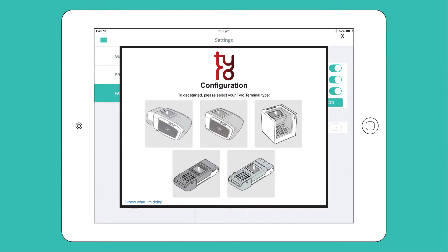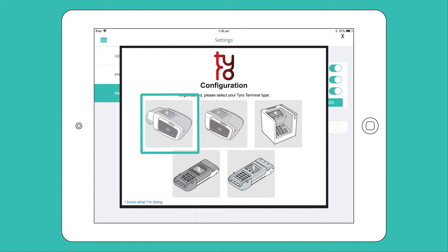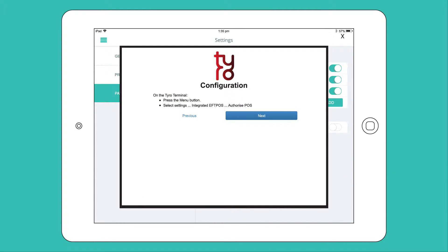This will open a pop-up window with terminal configuration instructions. Select your terminal type, which will show you instructions on how to authorize POS on your Tyro terminal.